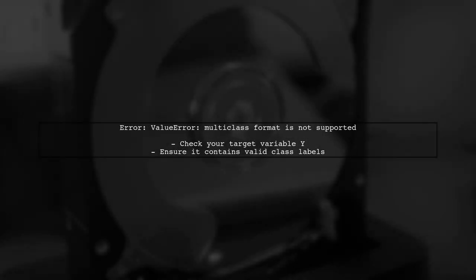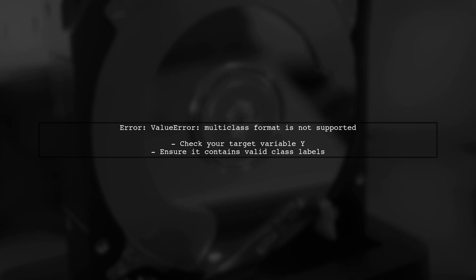The error message you're encountering indicates that the multi-class format is not supported. This typically happens when the target variable Y is not formatted correctly for multi-class classification.